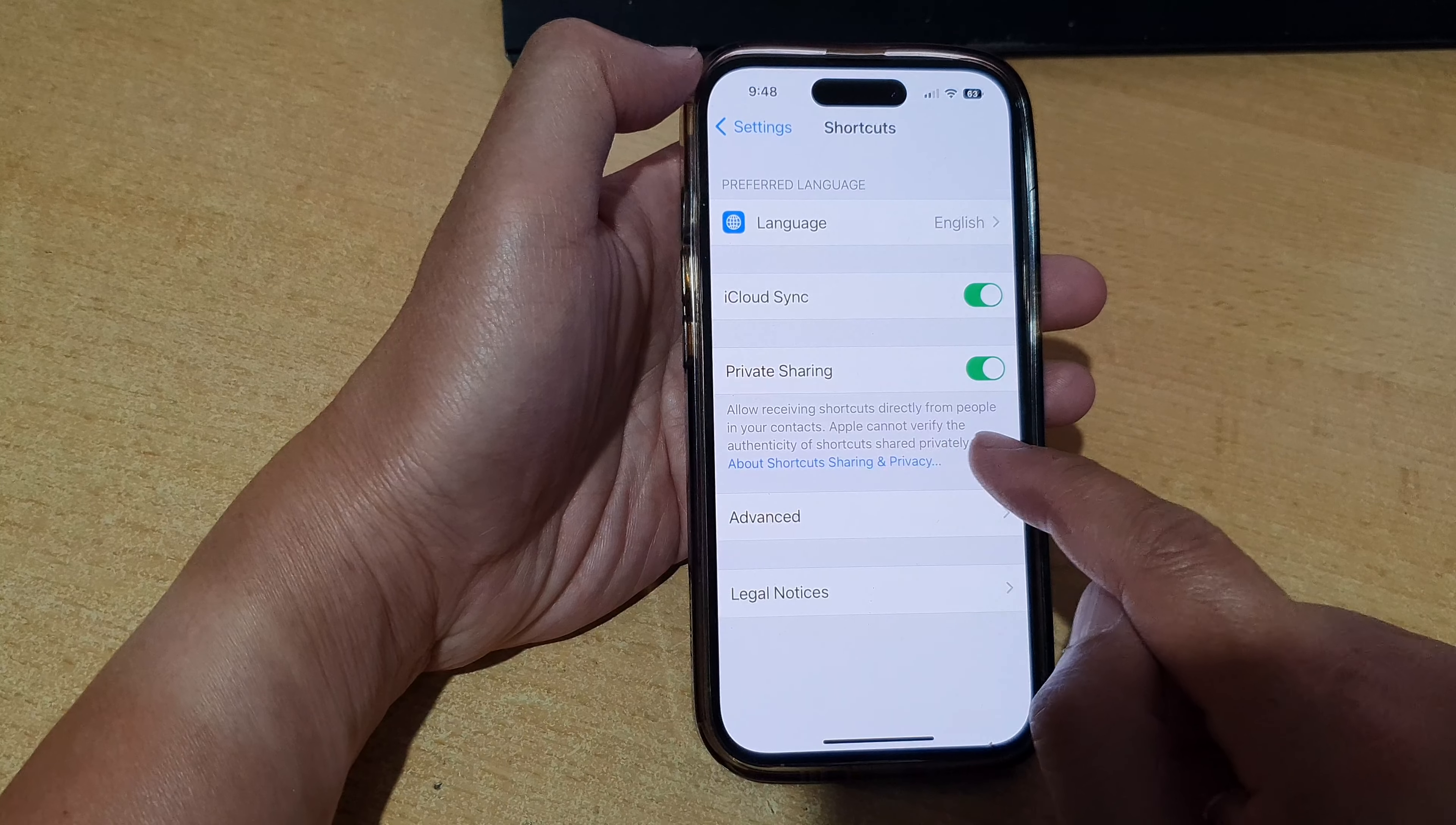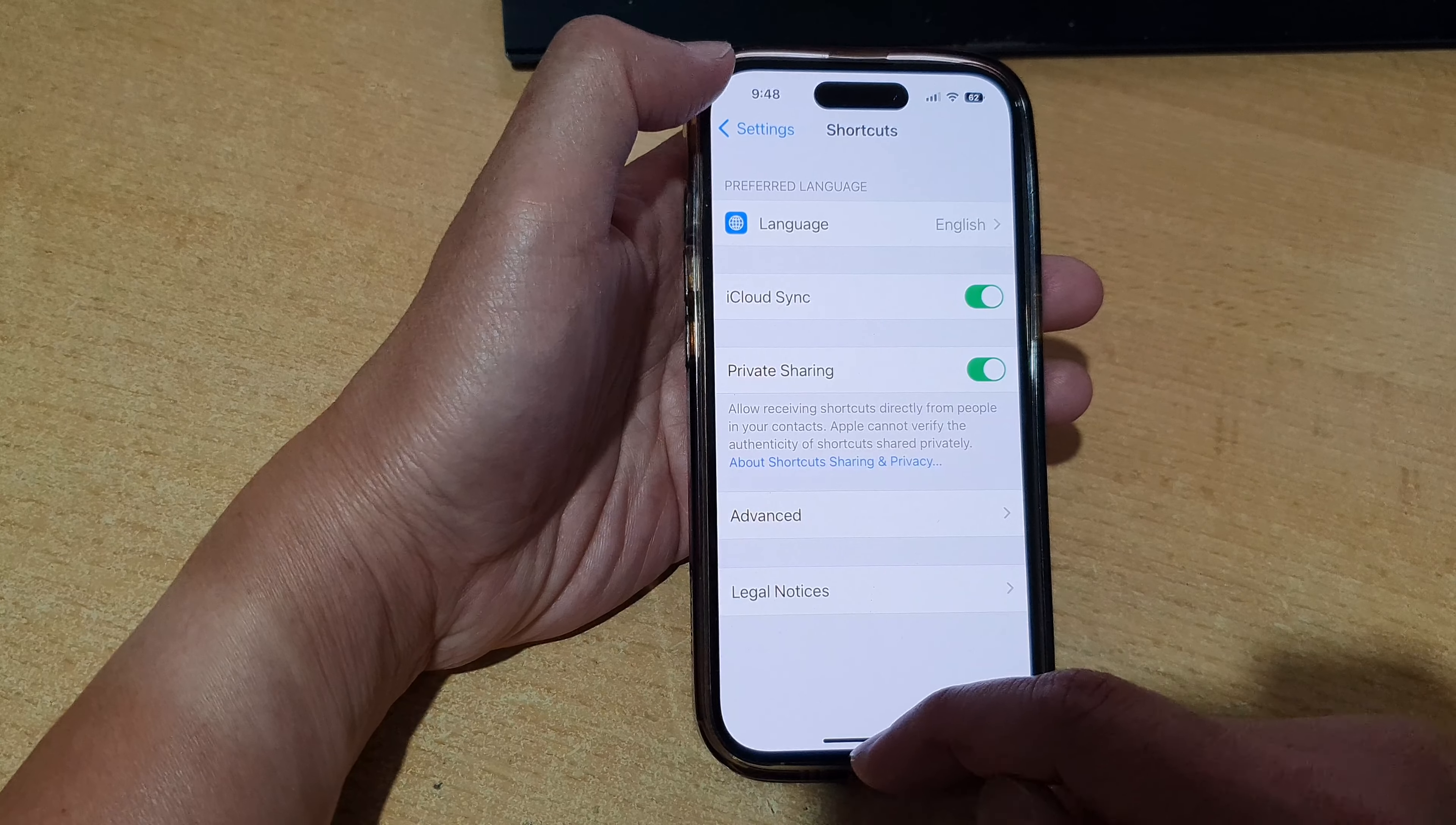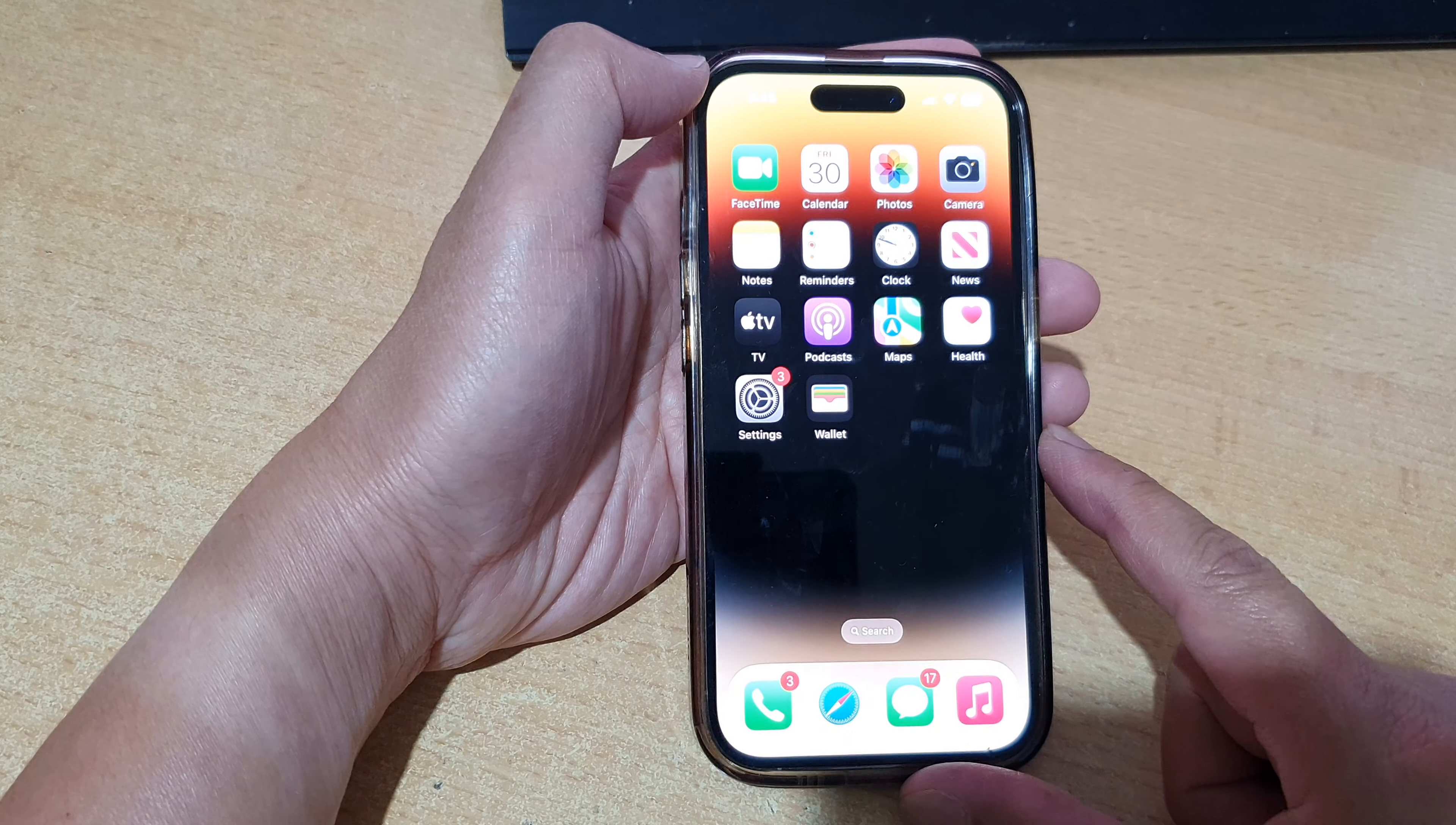Now it says that Apple cannot verify the authenticity of shortcuts shared privately. And that's it. Finally, you can tap on the back key to go back to Settings or swipe up to go back to your home screen.